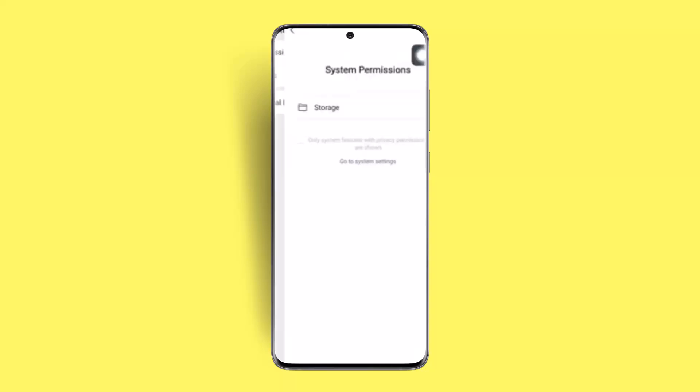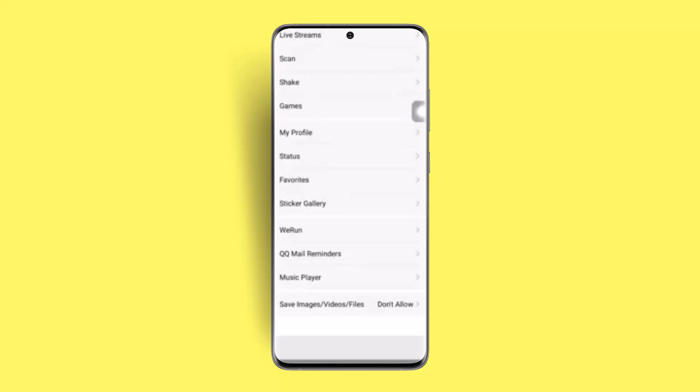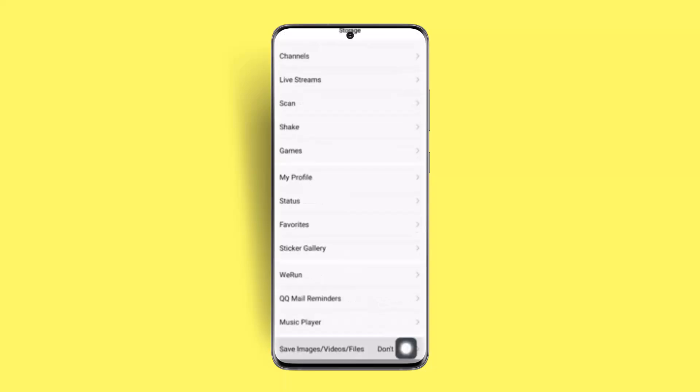As soon as you do it, once again click on Storage and scroll down right to the bottom. At the bottom you could see Save Images/Video/Files. Make sure to tap on it.